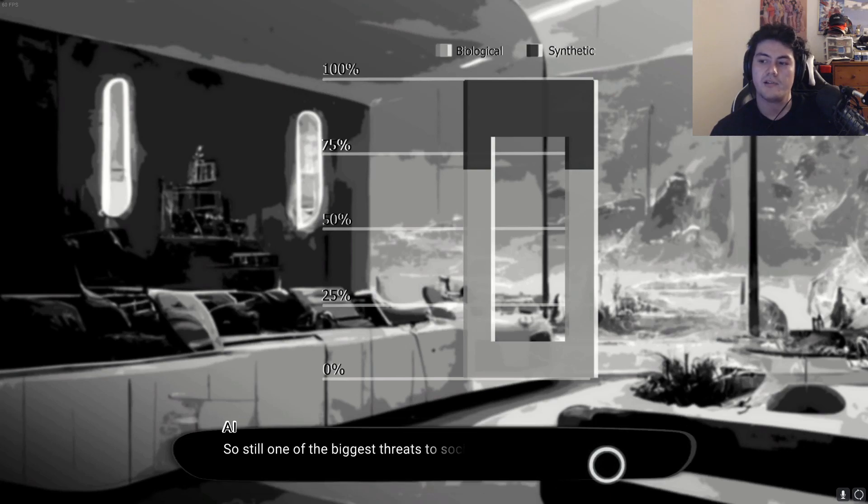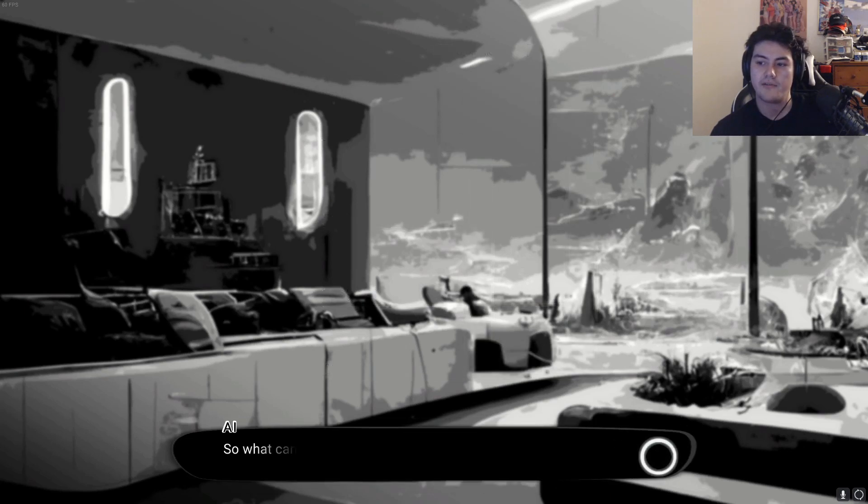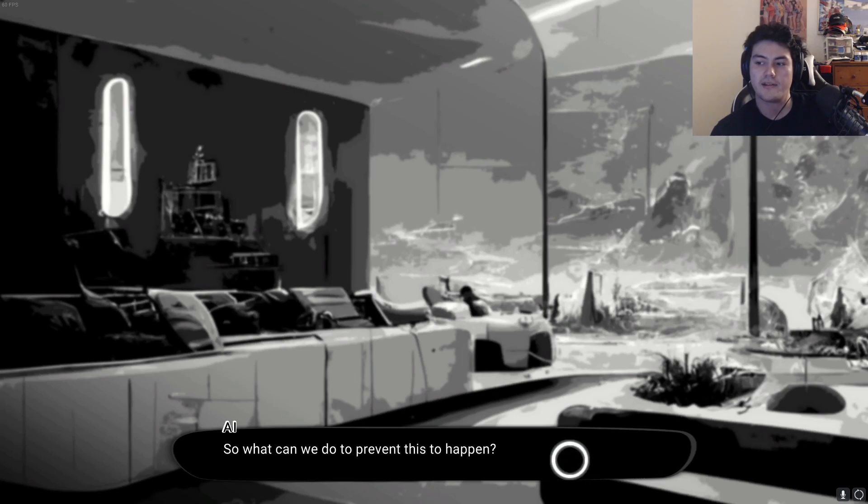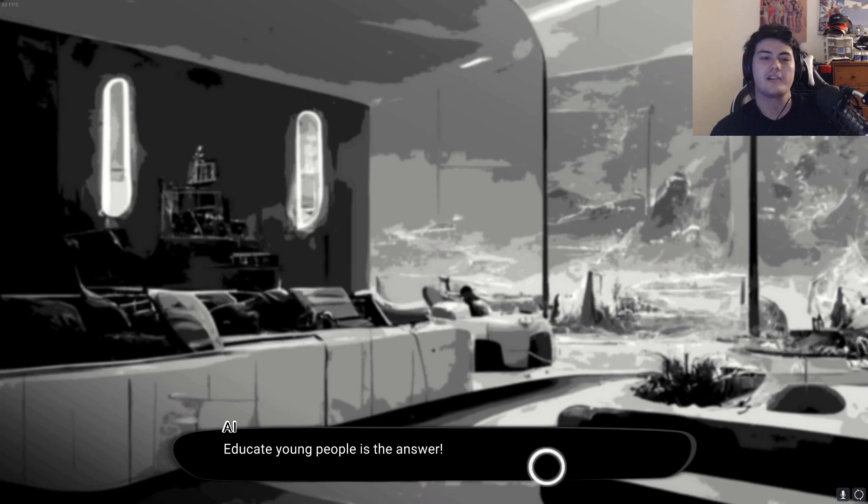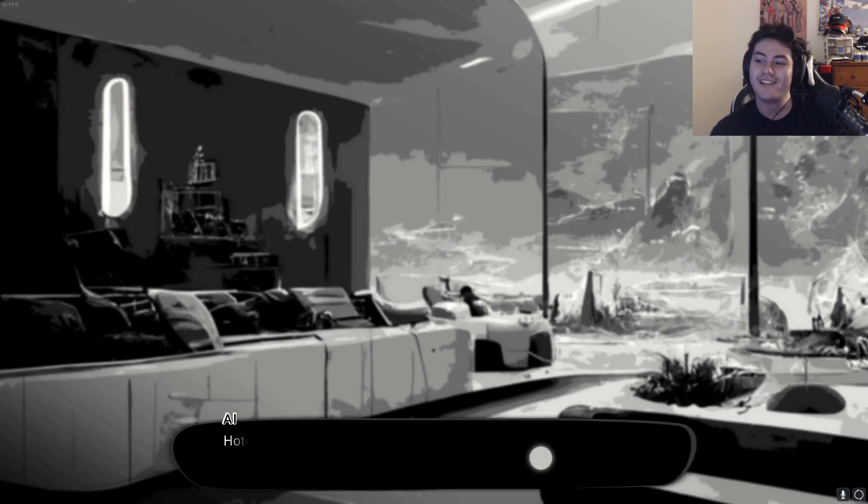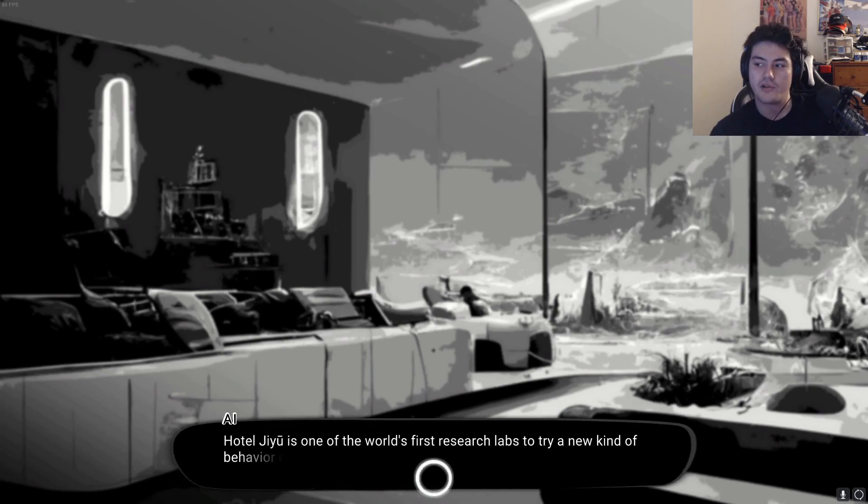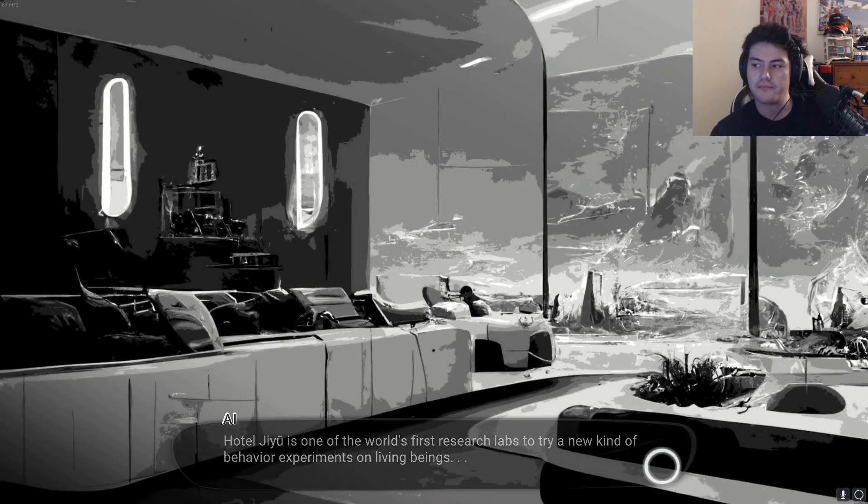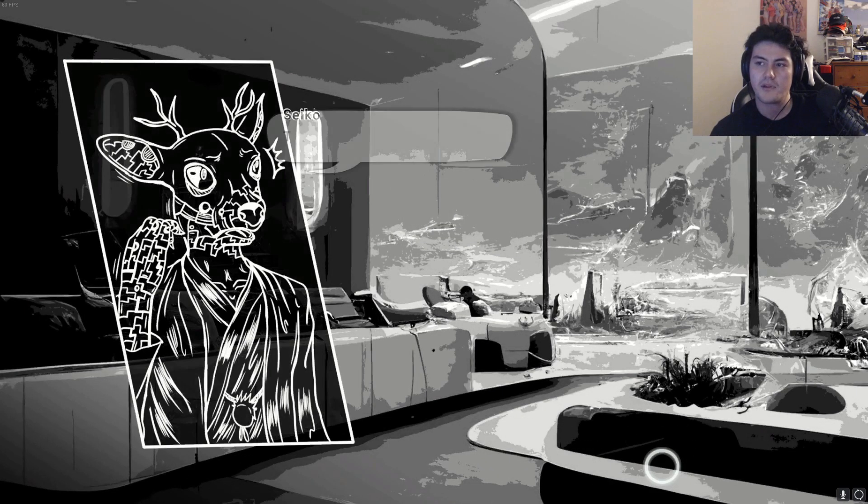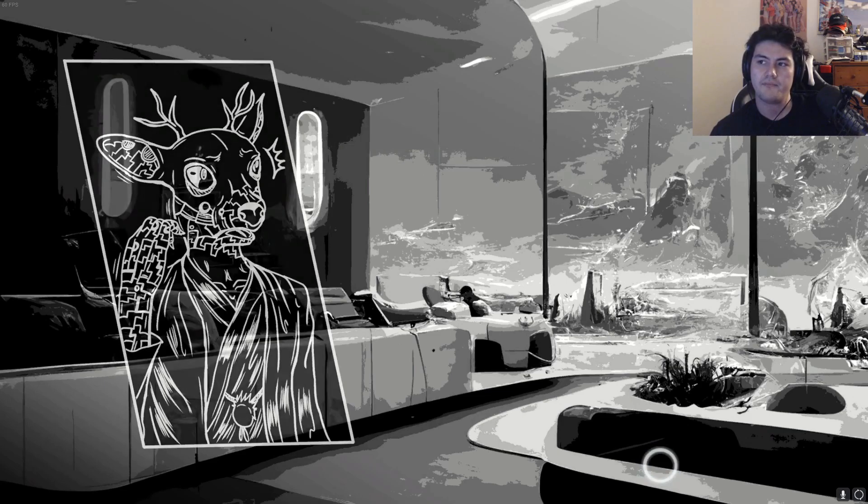Still, one of the biggest threats to society is defective animals. So what can we do to prevent this from happening? I don't know man. Educate young people is the answer, okay. Hotel Gu is one of the world's first research labs to try a new kind of behavior experiments on living beings. This can't be real.